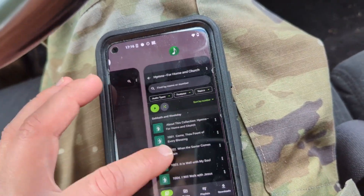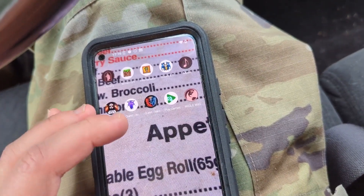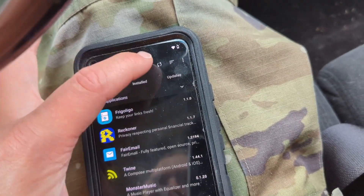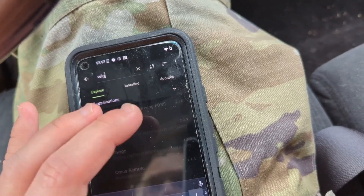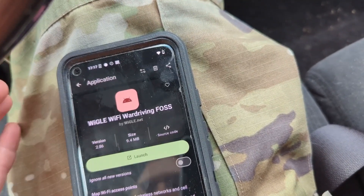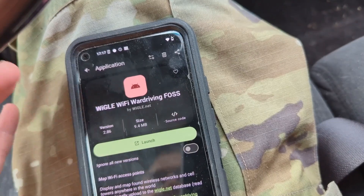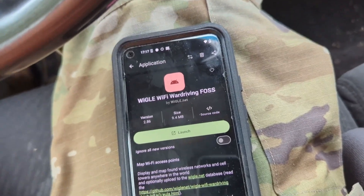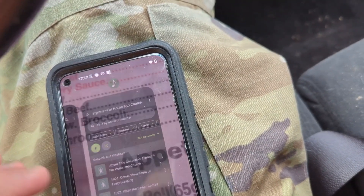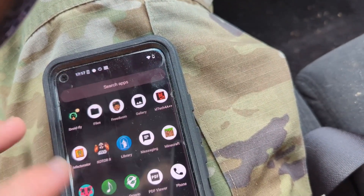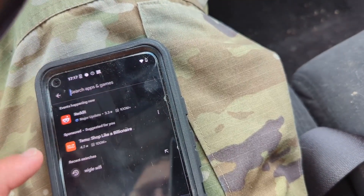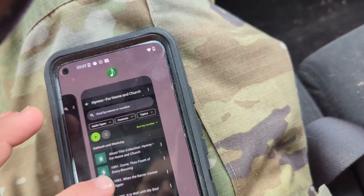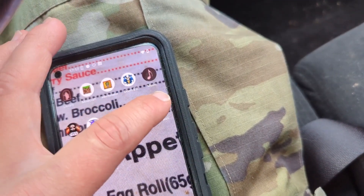There are two ways to basically install it. You can go through F-Droid — that's one way to get it. You search for Wigle and you'll get the FOSS version, which has one small downside. Or you've got the Google Play option where you search Wigle WiFi and it's called Wigle Wardriving.